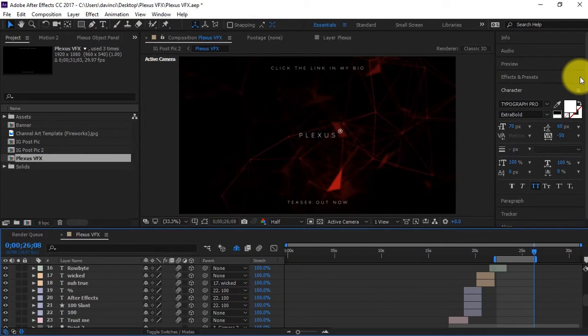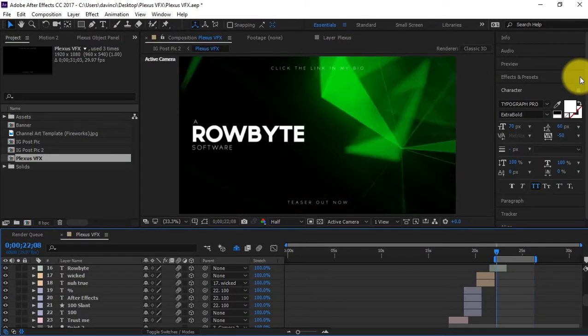I'm telling you, this plugin that I'm about to show y'all how to use is amazing. It's a Plexus plugin, and I'm gonna leave the link down in the description so you guys can cop it. It's a really lovely plugin, make sure you get it.